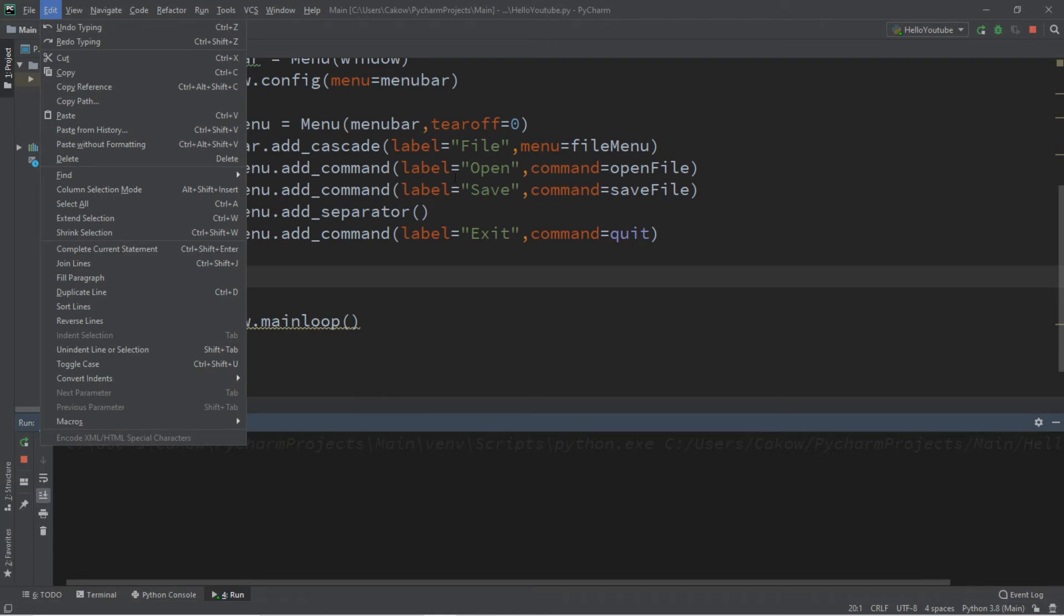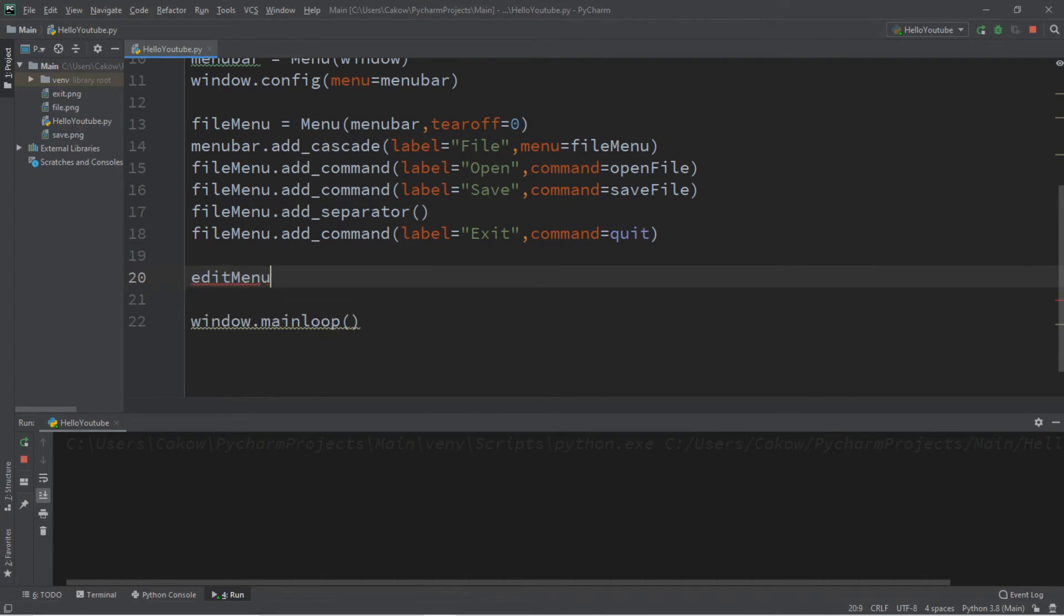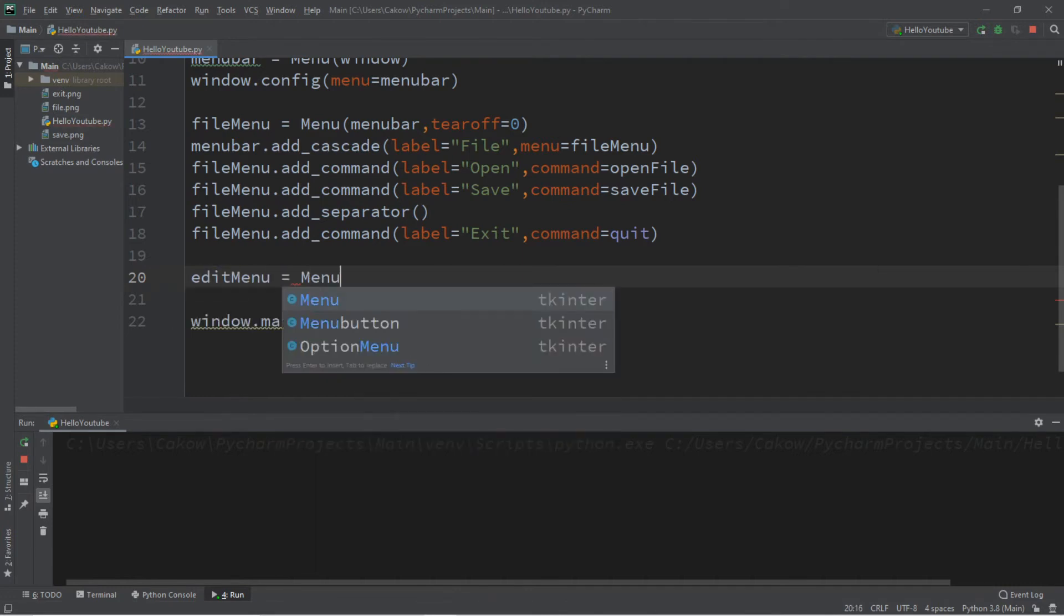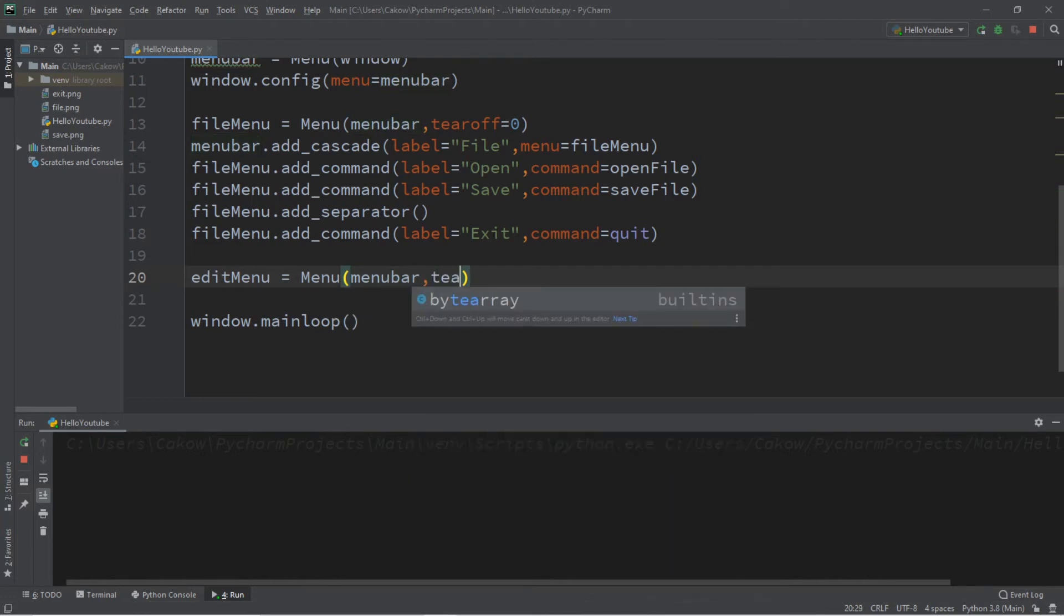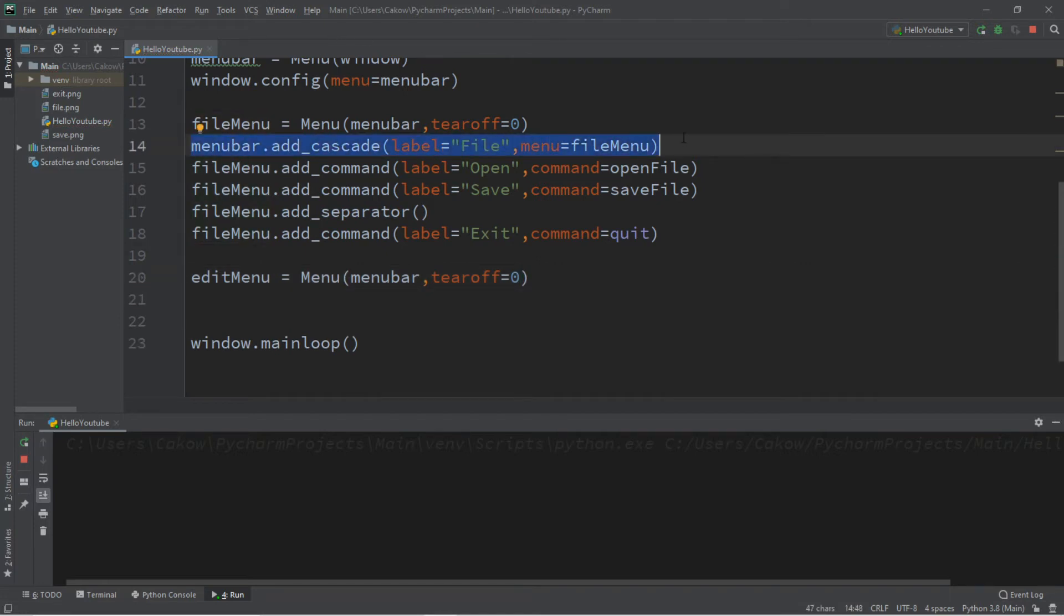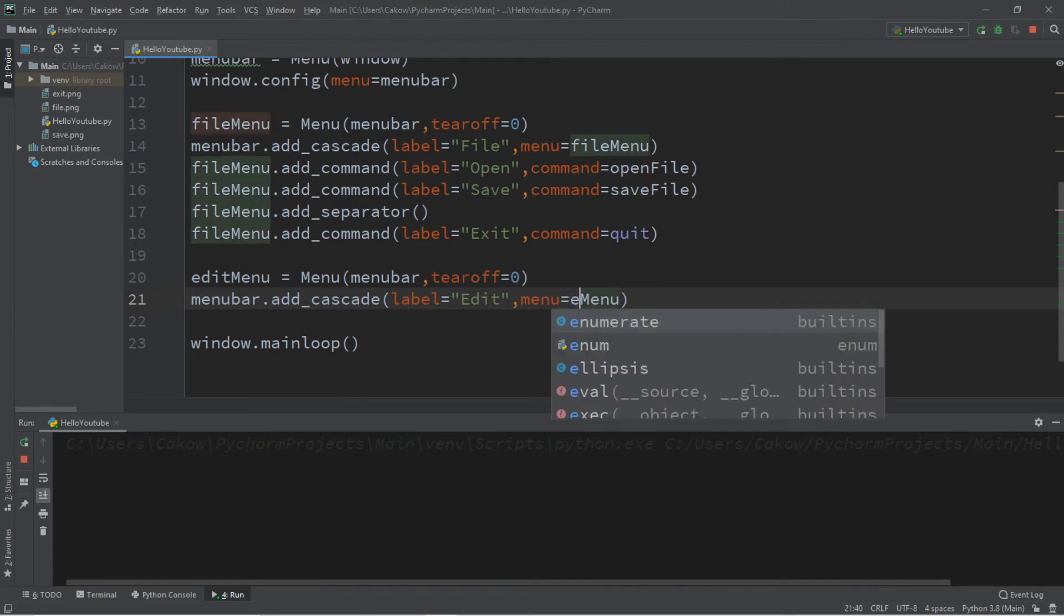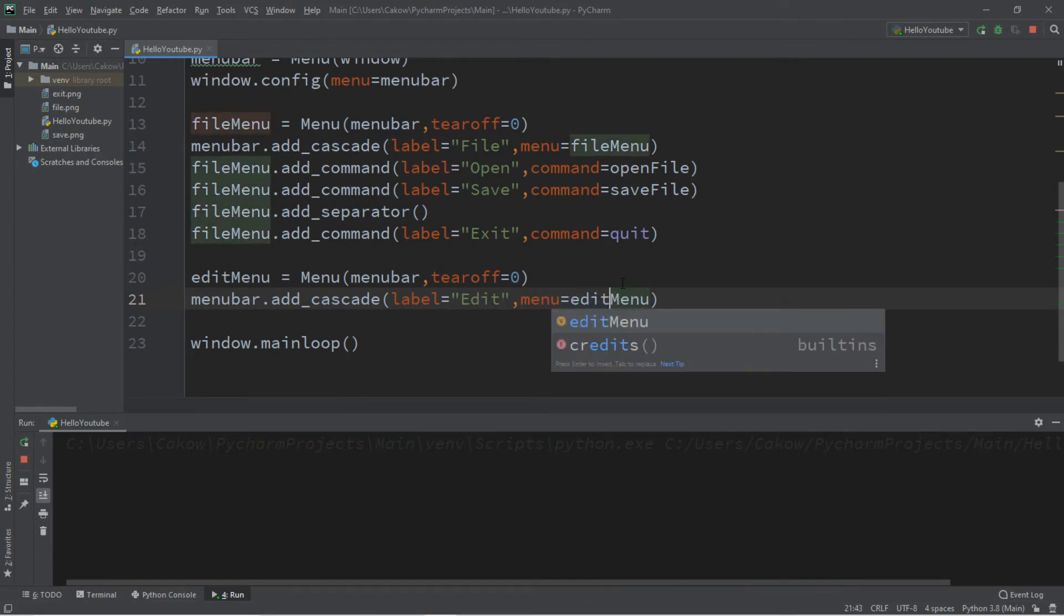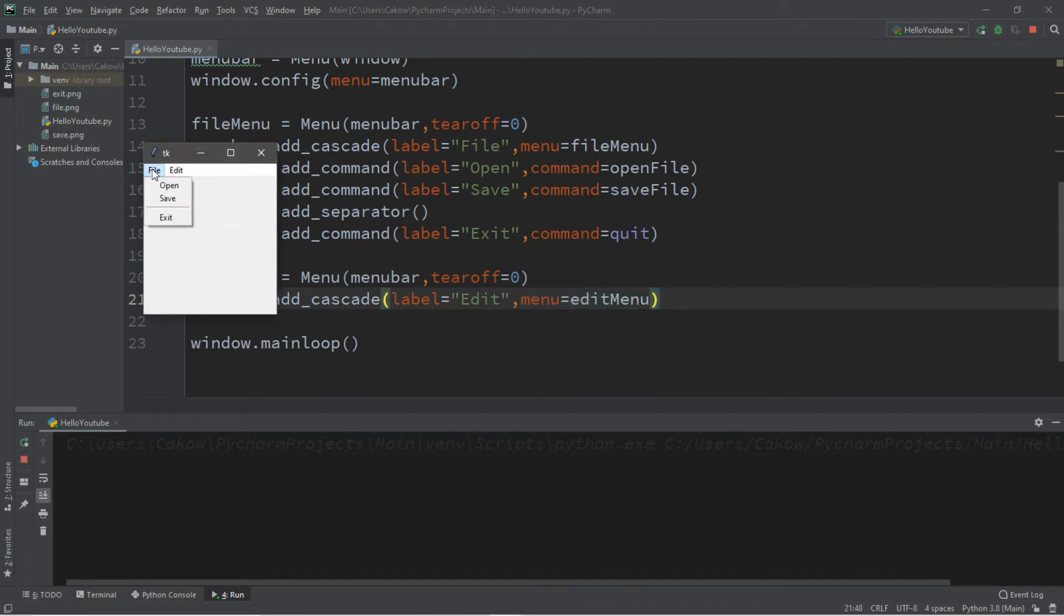Let's create a second menu called edit to mimic the one that we have at the top of our IDE. So let's create a edit menu. So it's the same process that we did with our file menu. So let's call this edit menu equals menu. We're adding this to our menu bar. And I do not want a tear off. So tear off equals zero. Then for the next line, we need to add cascade. So I'm going to copy this menu bar dot add cascade. The label name will be edit. And the menu will be edit menu. And we're setting this menu that we're adding to edit menu. And let's try this.